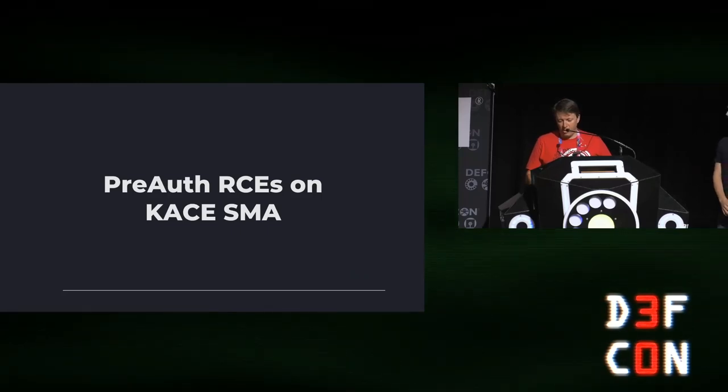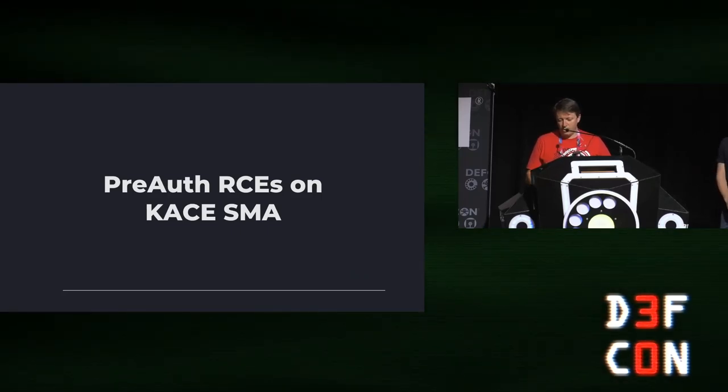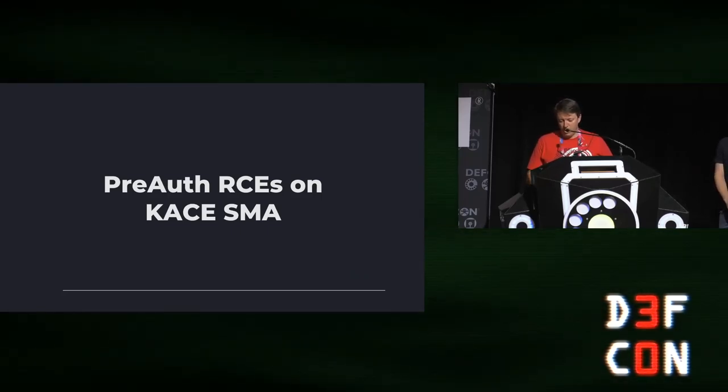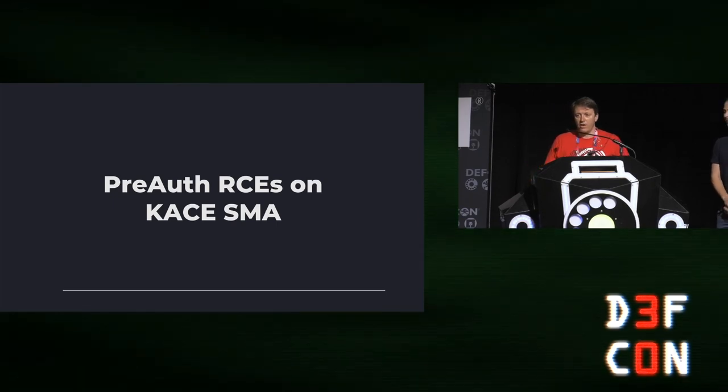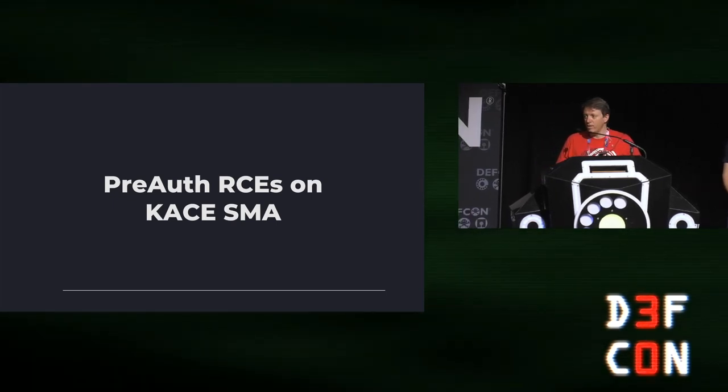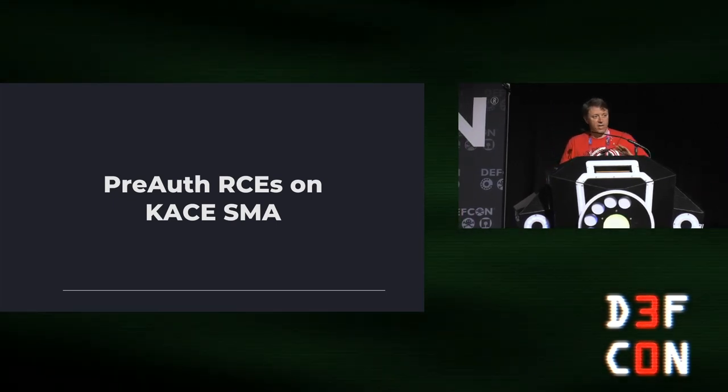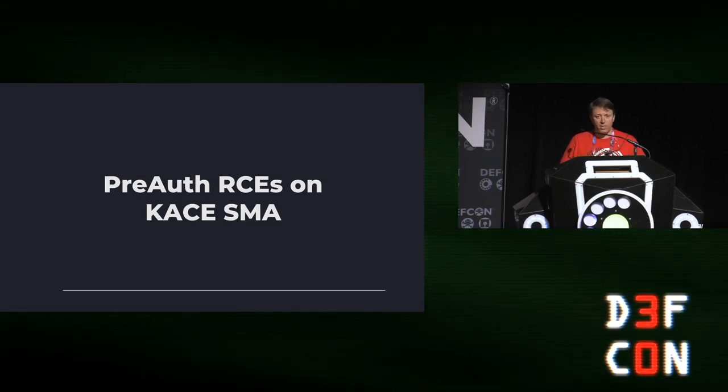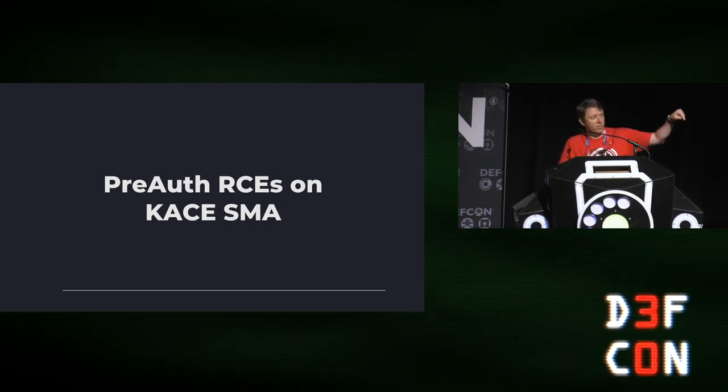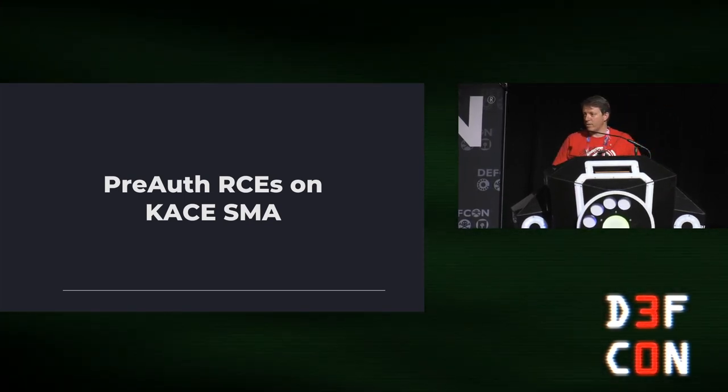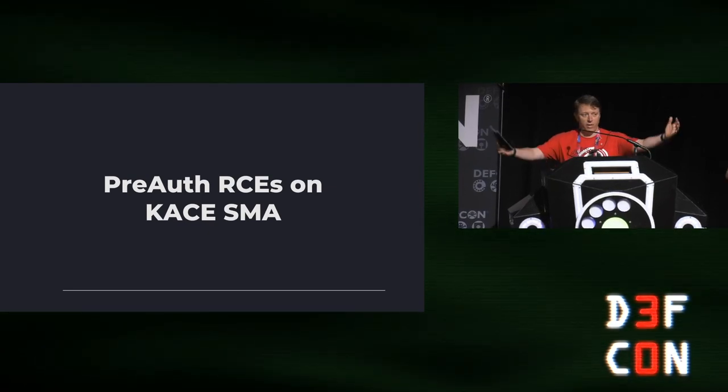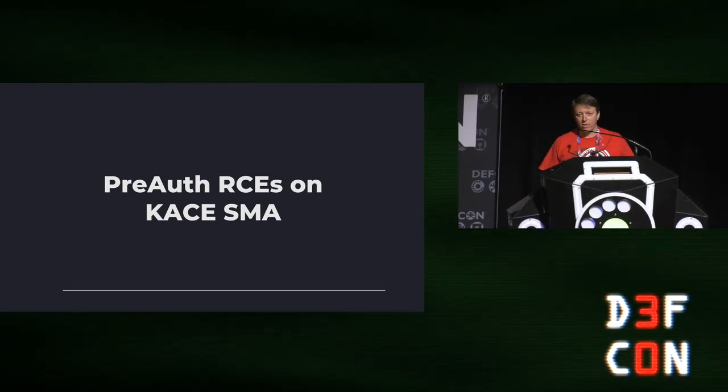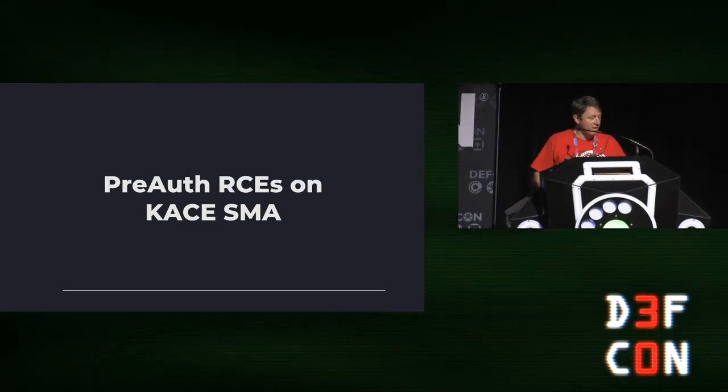Today we are having the pre-auth RCE chains by Jeff Hoffman. I've got a couple of announcements before we get started. Please everyone continue to wear your masks while you're inside and please don't congregate around the walls or on the outside. Just come in and find a seat.